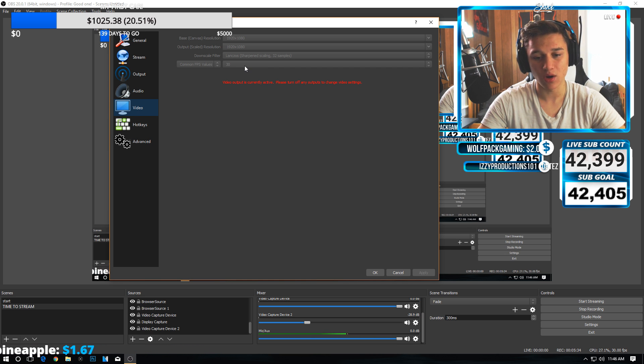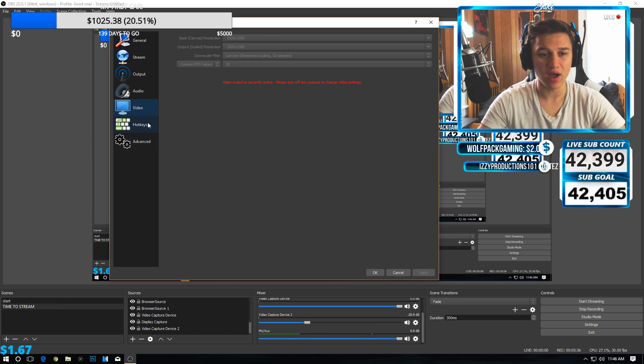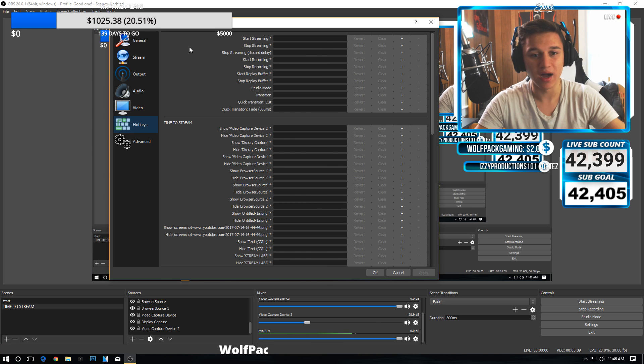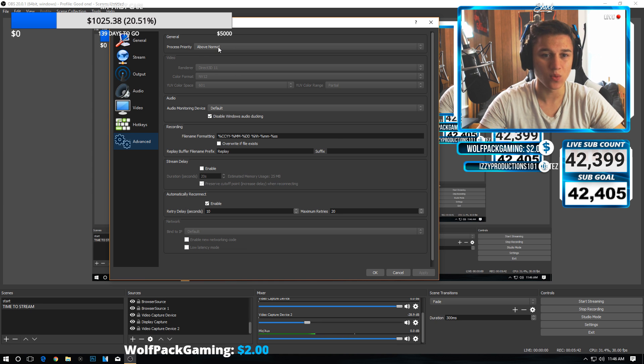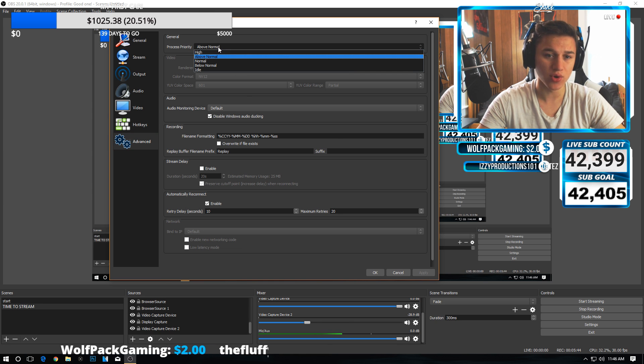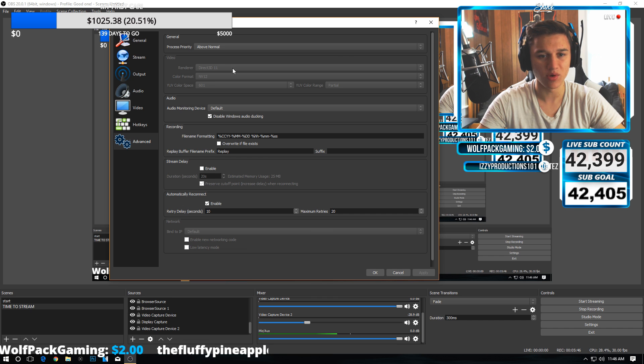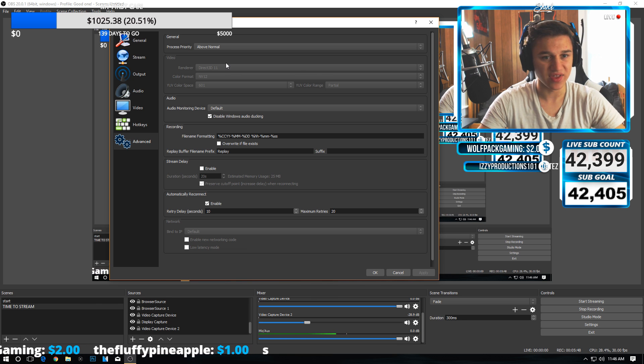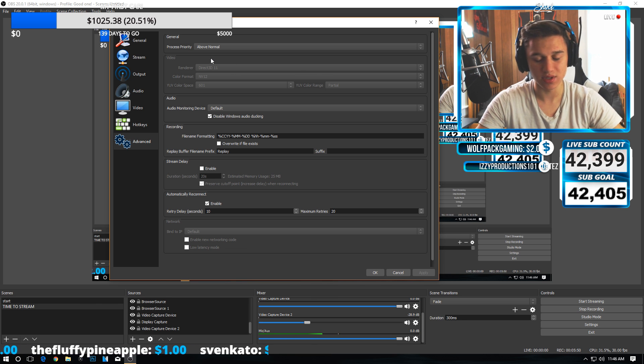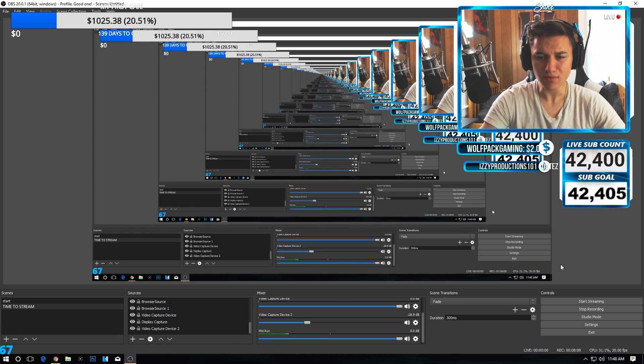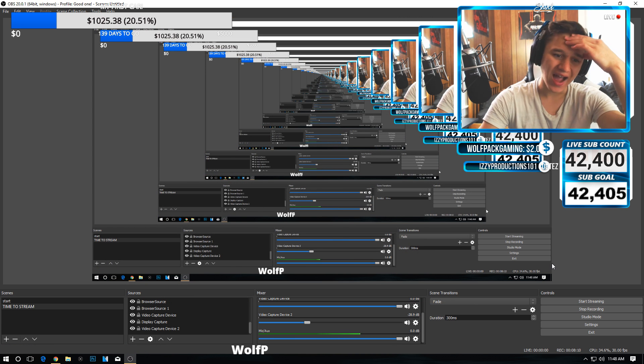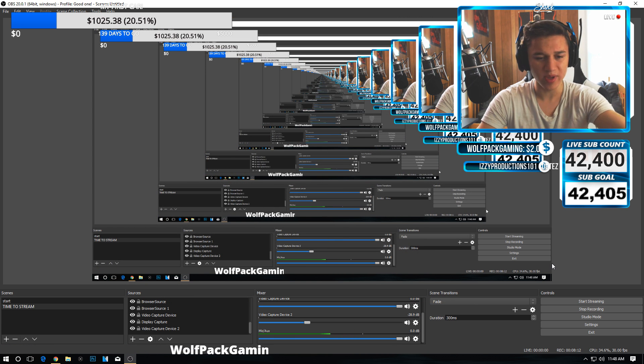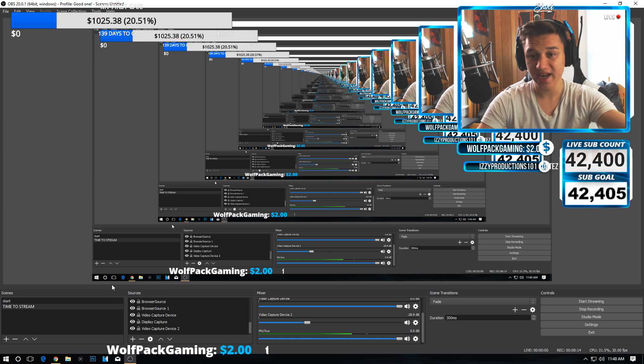We have hotkeys here—nothing to do in there. You have advanced as well. Process priority, I would keep it above normal so it's like the main thing on your computer that it's trying to use. That's pretty much it. I don't know what else there is to say about OBS—it's really simple.